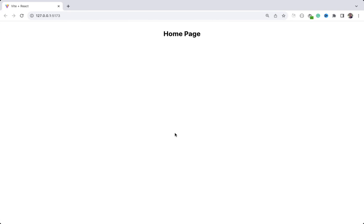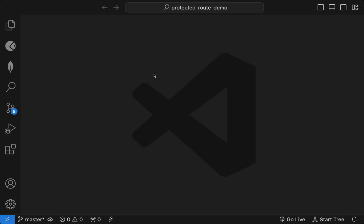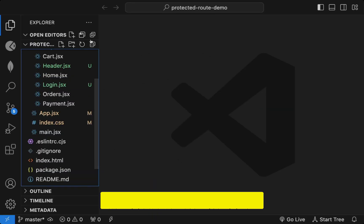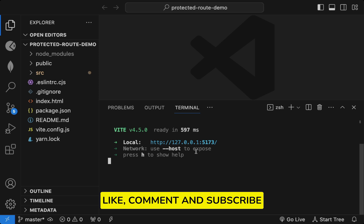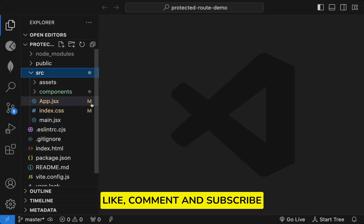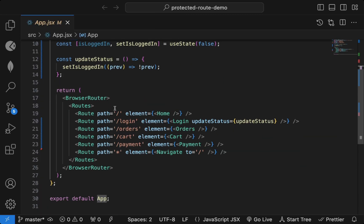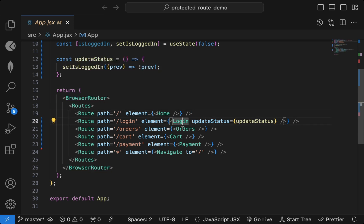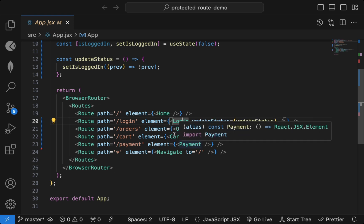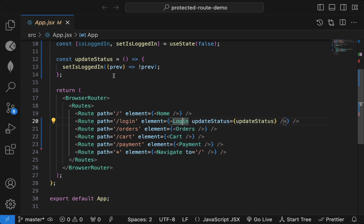In this video we'll see how to create protected routes in three different ways — these are the three popular ways you can use. I've created this application using React with a browser router, and these are the various components: Home, Login, Orders, Cart, Card, Payment.